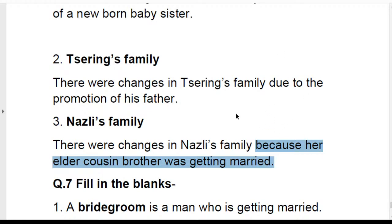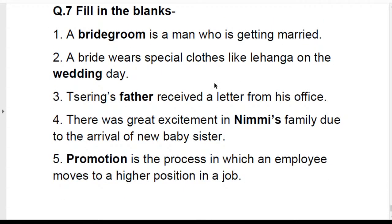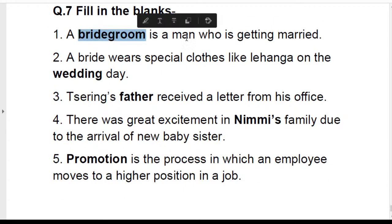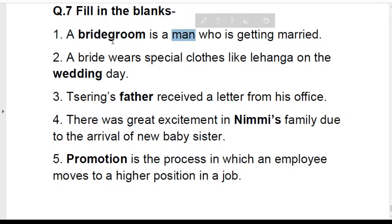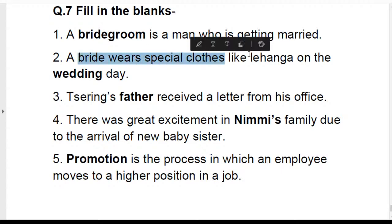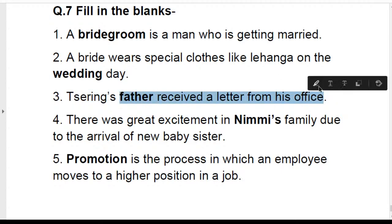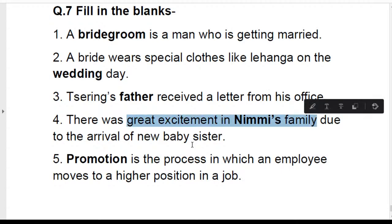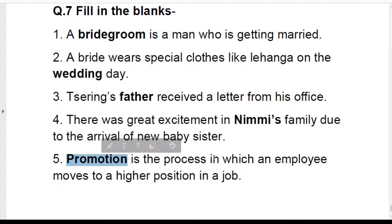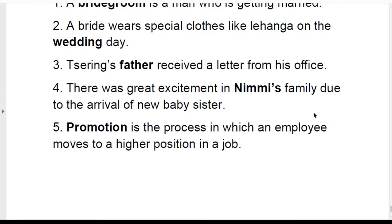Question: bridegroom is a man who is getting married. Bride is a woman who is getting married and wears special clothes like a lehenga on the wedding day. Bridegroom wears special clothes like a sherwani. Sering's father received a letter from his office because he was promoted. Great excitement in Nimmi's family was due to the newborn baby sister. Promotion is the process in which an employee moves to a higher position in a job.